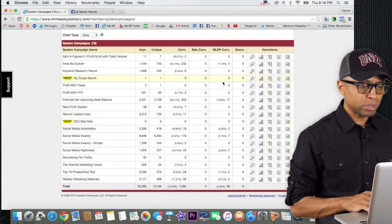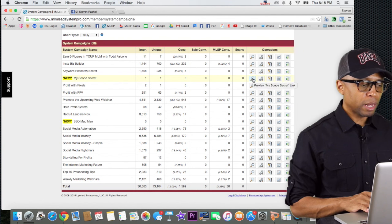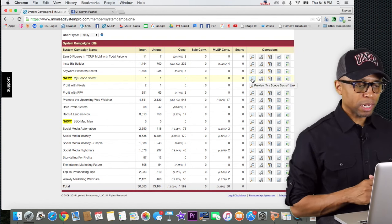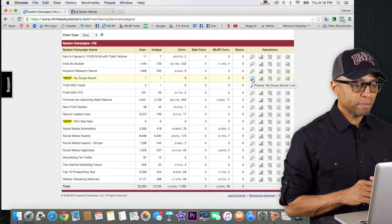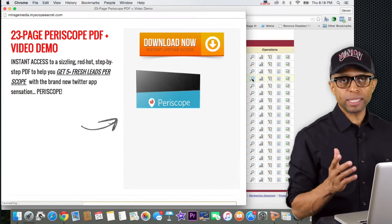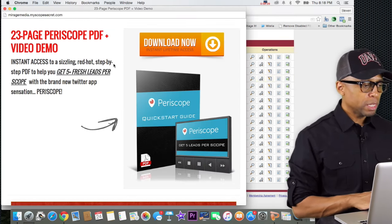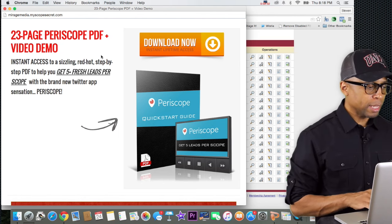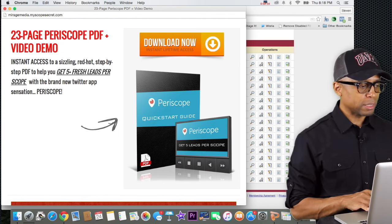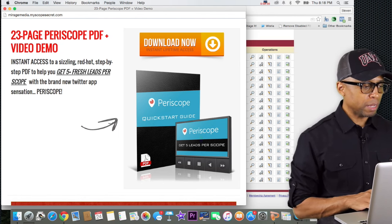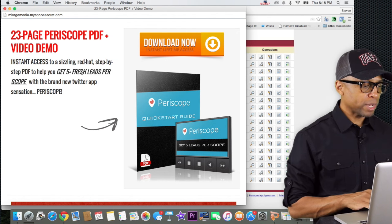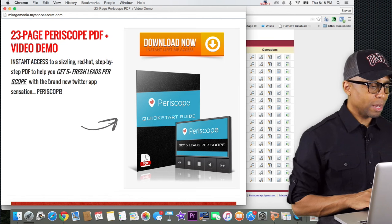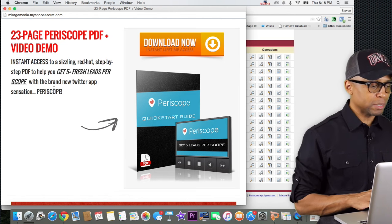To give you an idea, if I go to the Periscope one — 'My Scope Secret' is the name of it — and I click on the little preview magnifying glass like we did in the previous video, it shows: '23-page Periscope PDF, video demo, instant access to a sizzling red-hot step-by-step PDF to help you get five fresh leads per Periscope video with the brand new Twitter app sensation, Periscope.'